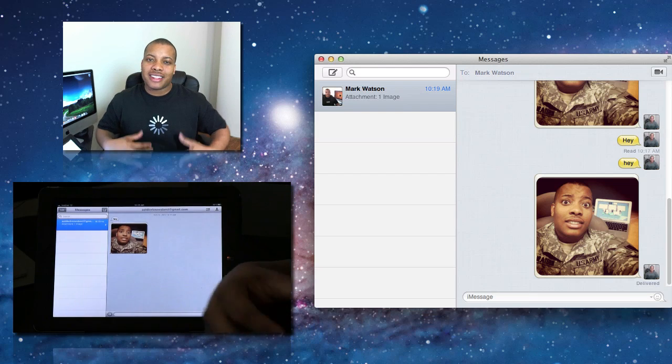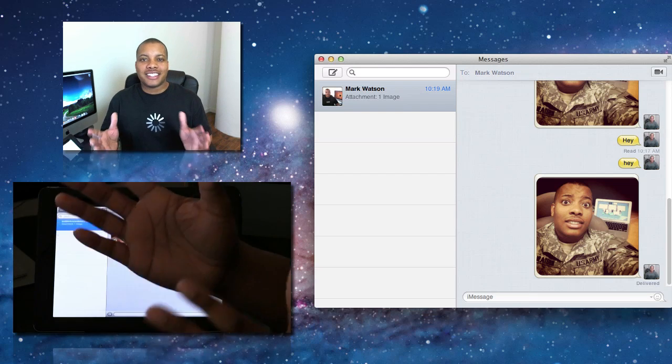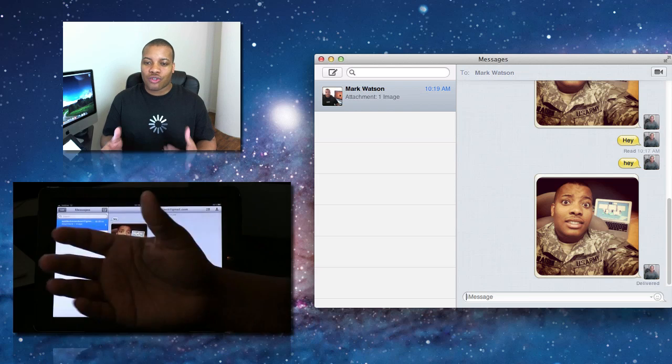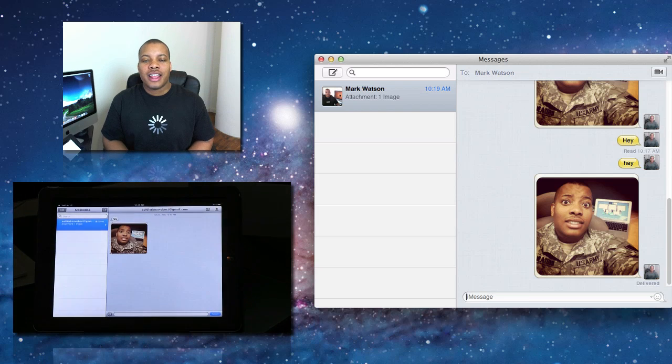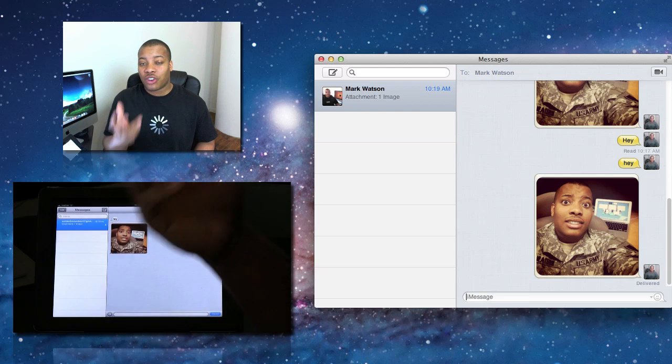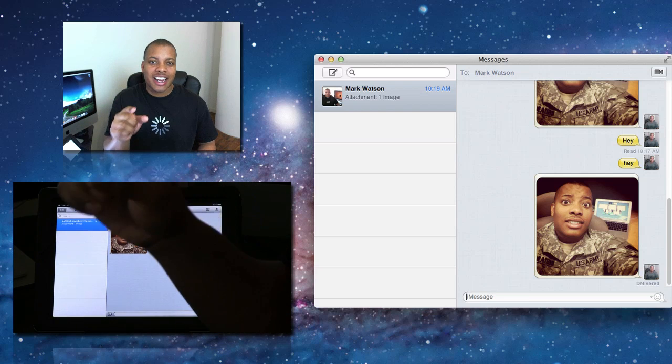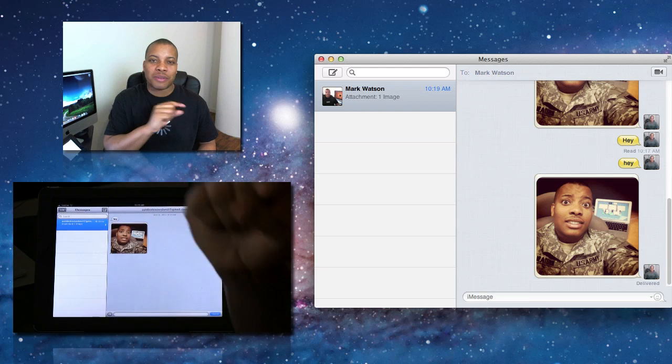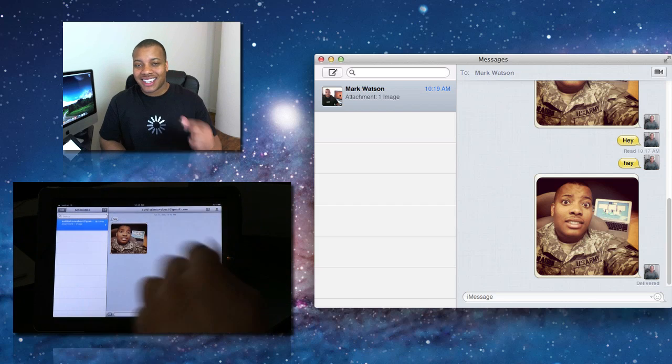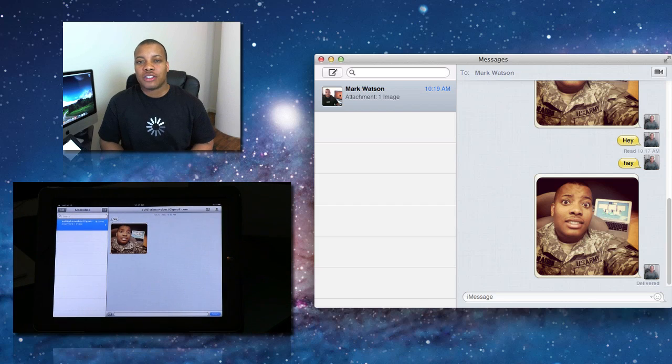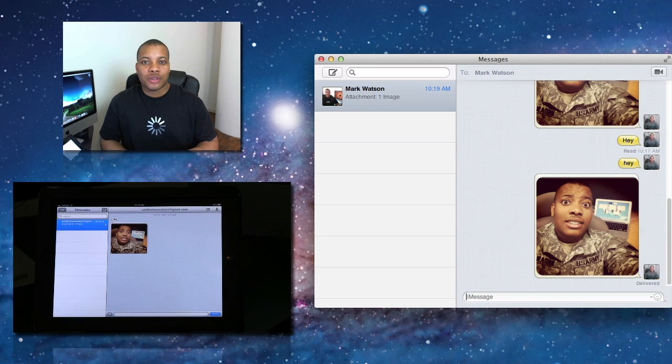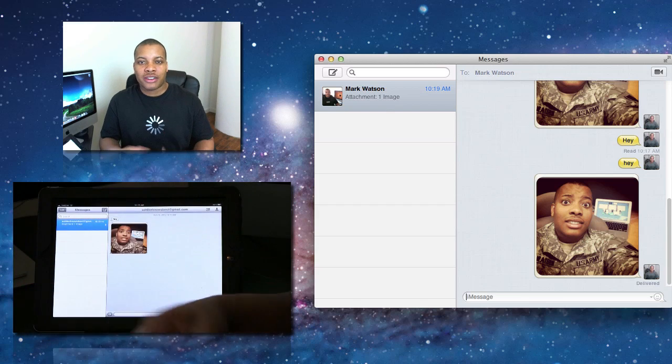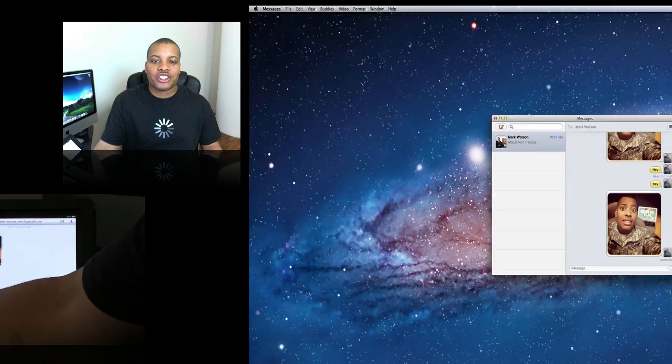So this is pretty cool. A lot of people are calling this the death of BBM, but this is going to be working cross-platform, and so I think it's going to be cool. This is Messages, not iMessage, but this is actually available right now. I'm going to put the link down below. So if you're running Mac OS X Lion, you can actually download this and try it out until Mac OS X Mountain Lion comes out later on this year.